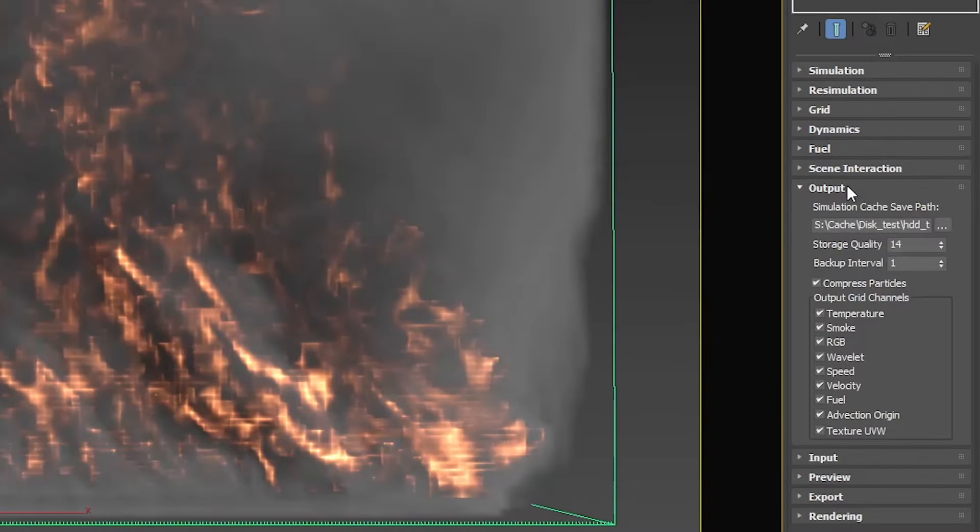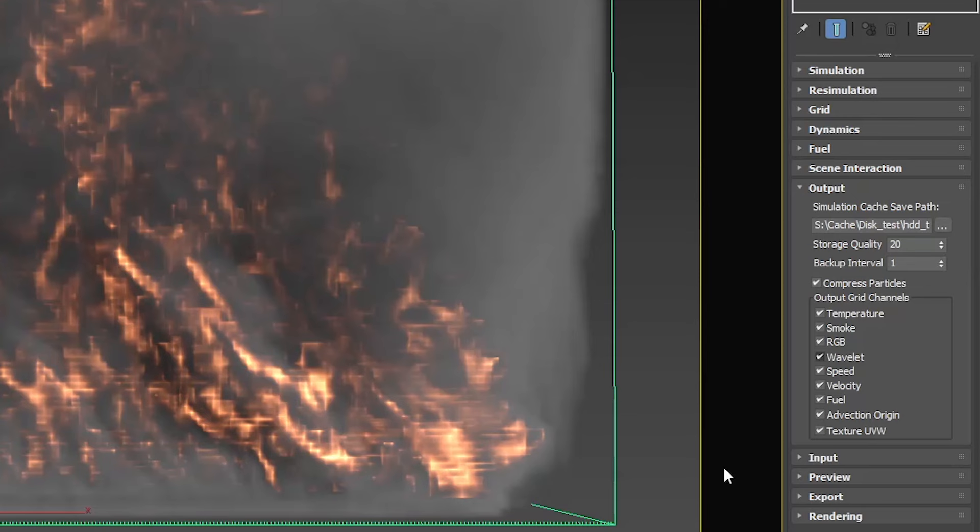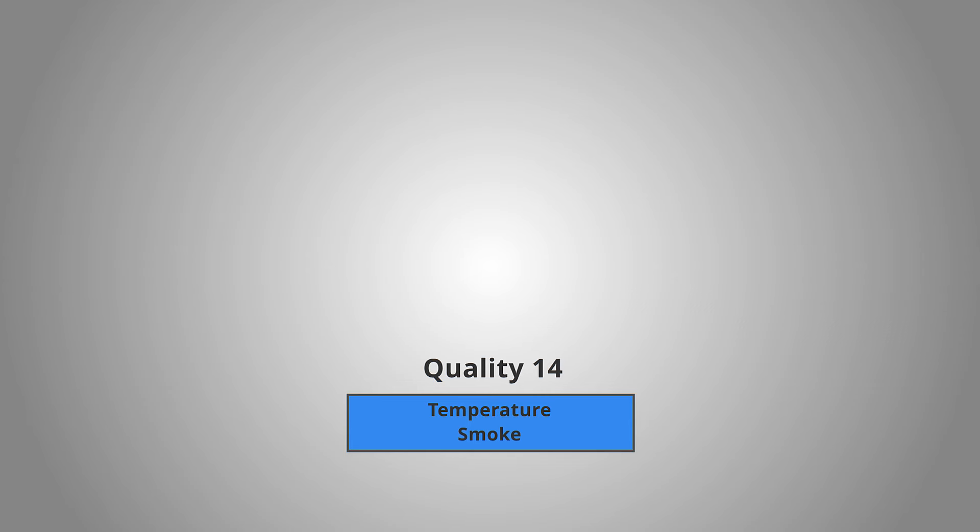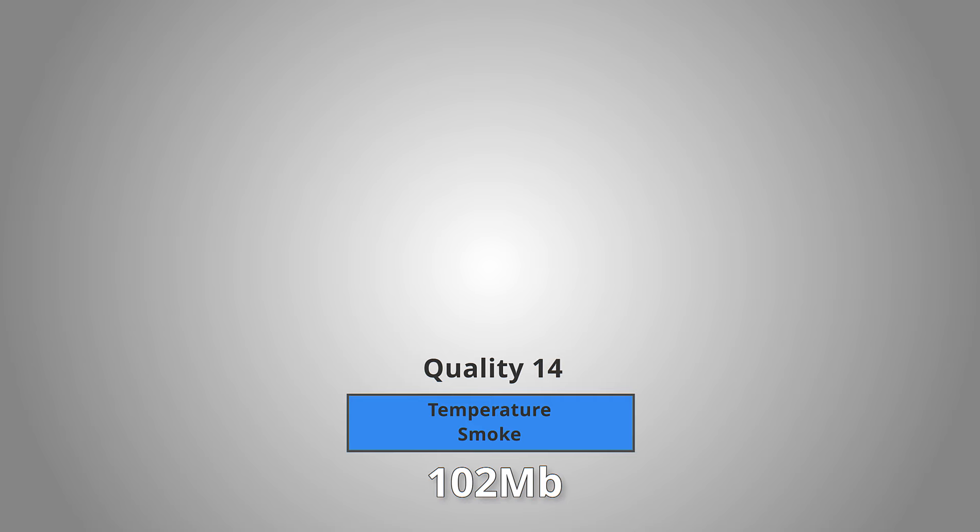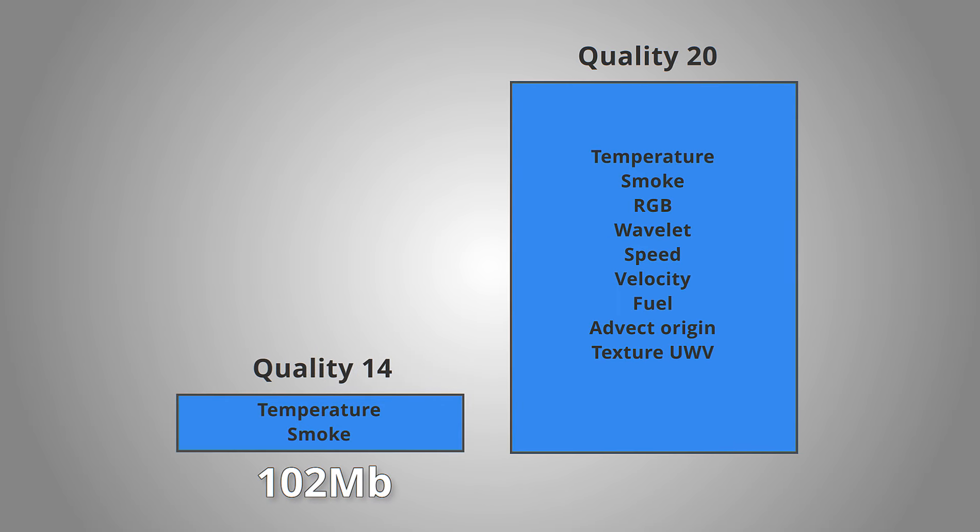And to increase it even more, I set storage quality to 20. Take a note how this affects the cache file size. With basic storage quality of 14 and just two default channels of smoke and temperature, the cache file is just 102 megabytes. As a result, the difference between two channels on and the default quality, and all channels on and the quality of 20, is shocking 10 times heavier for cache files. From 102 megabytes to 1 gigabyte and 34 megabytes per frame.